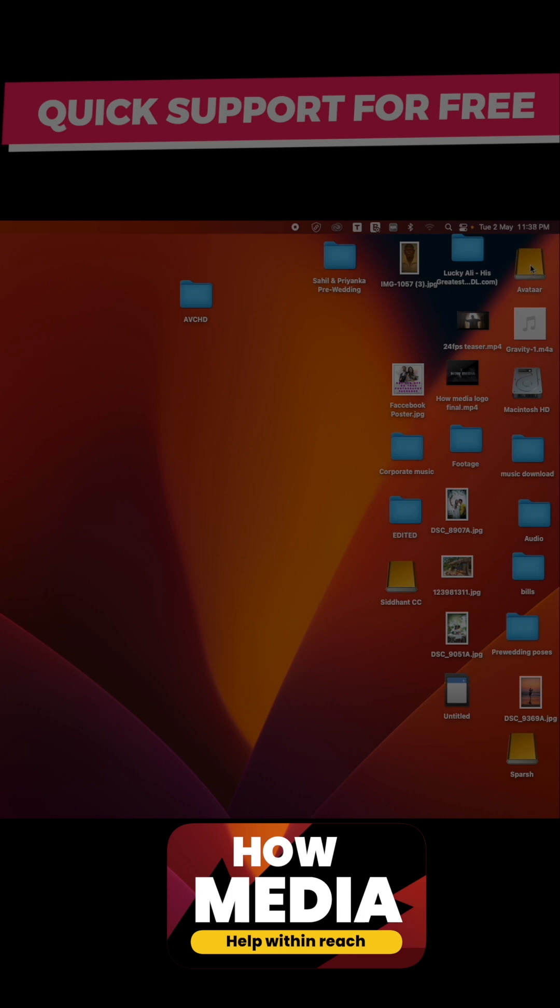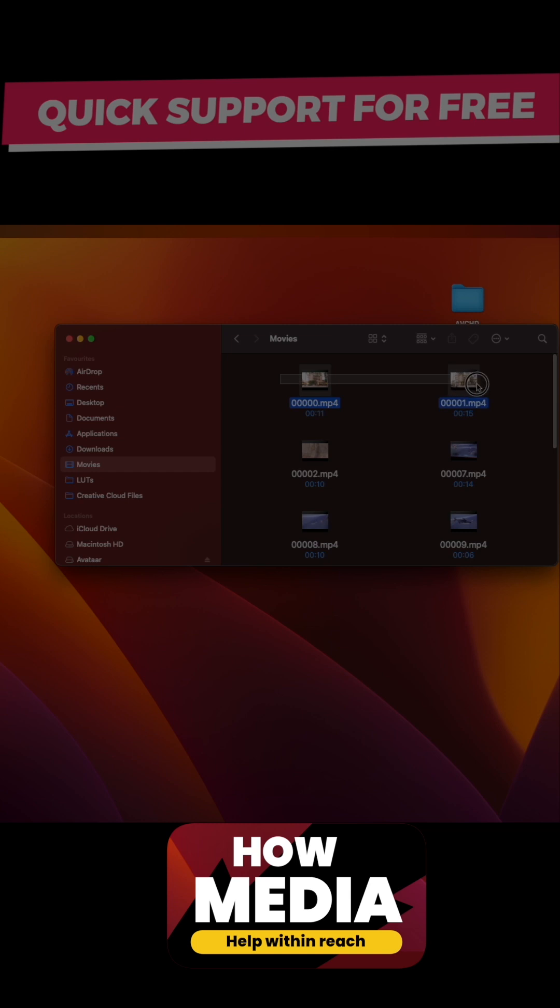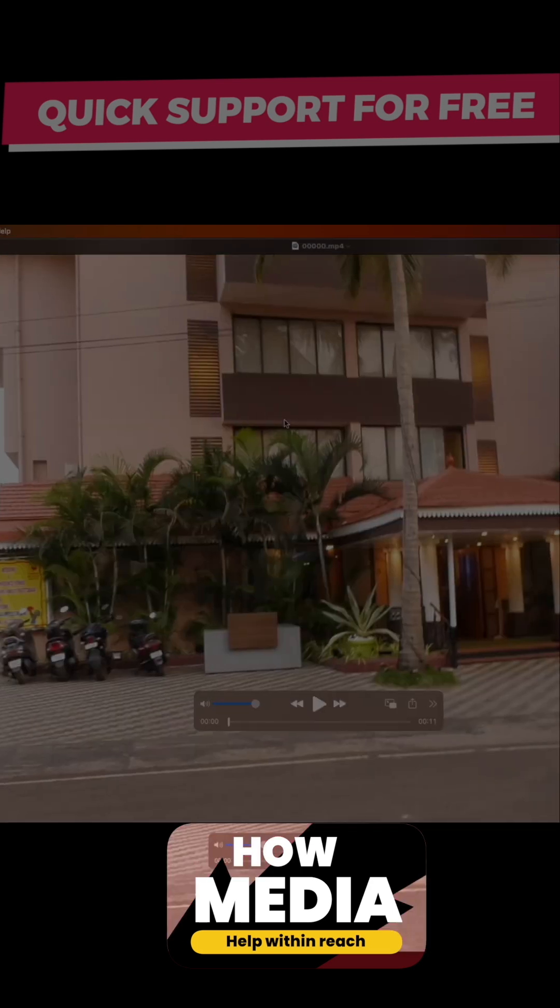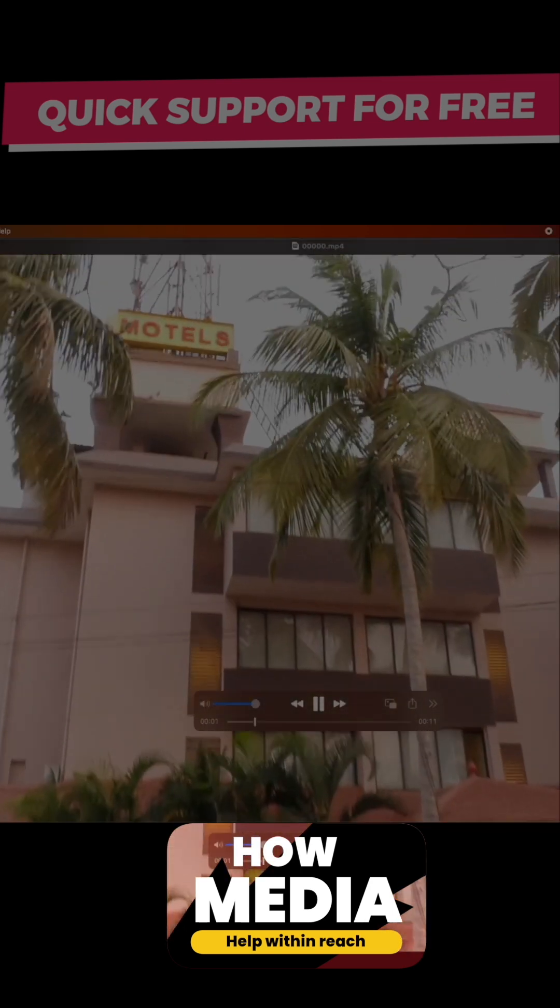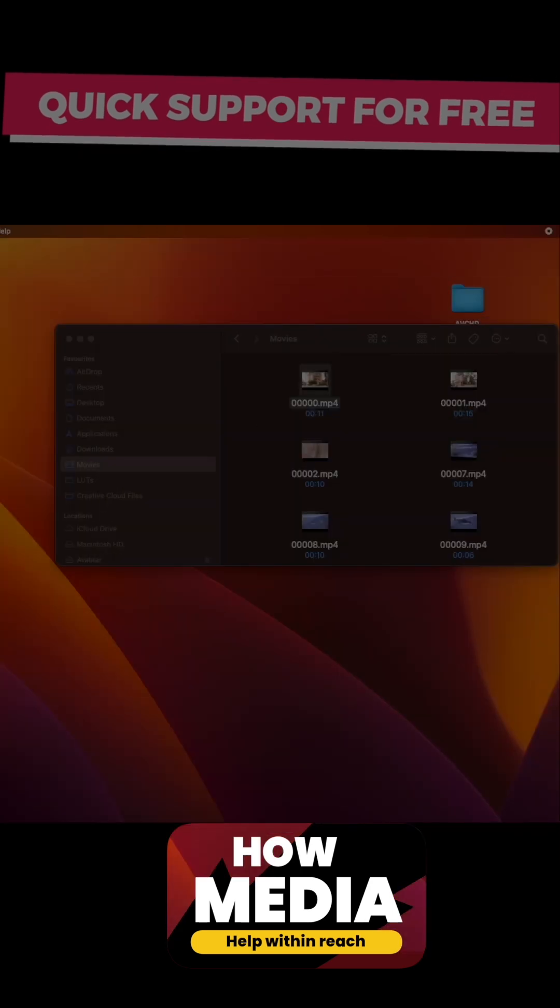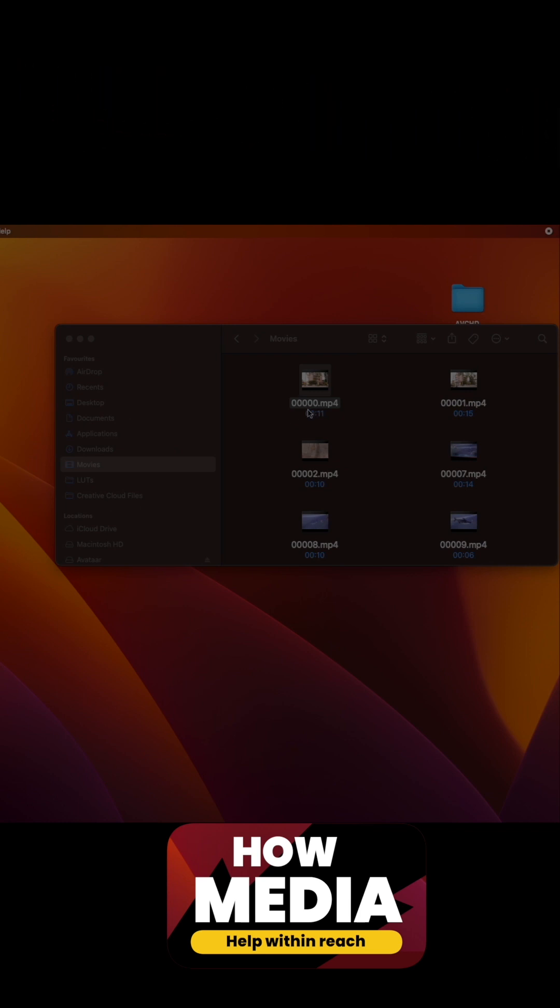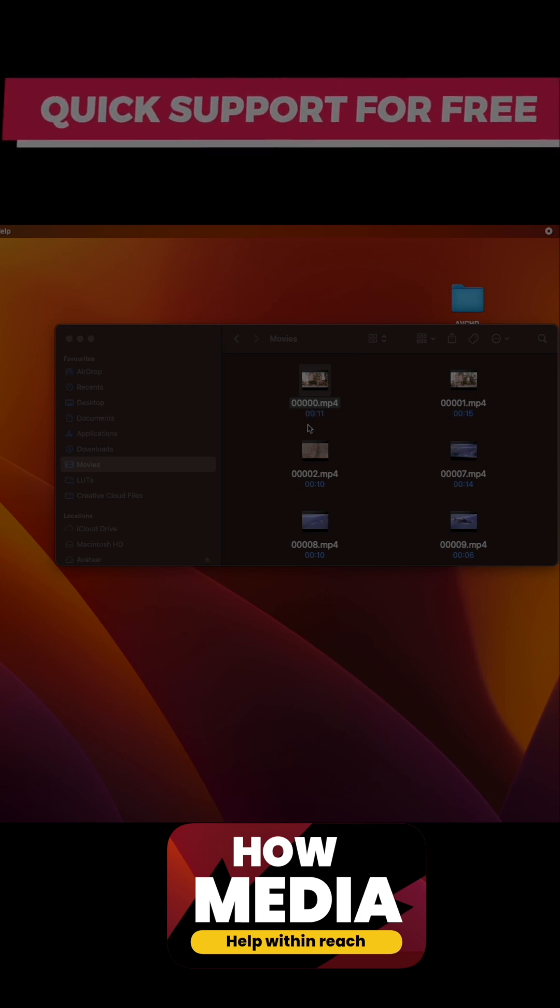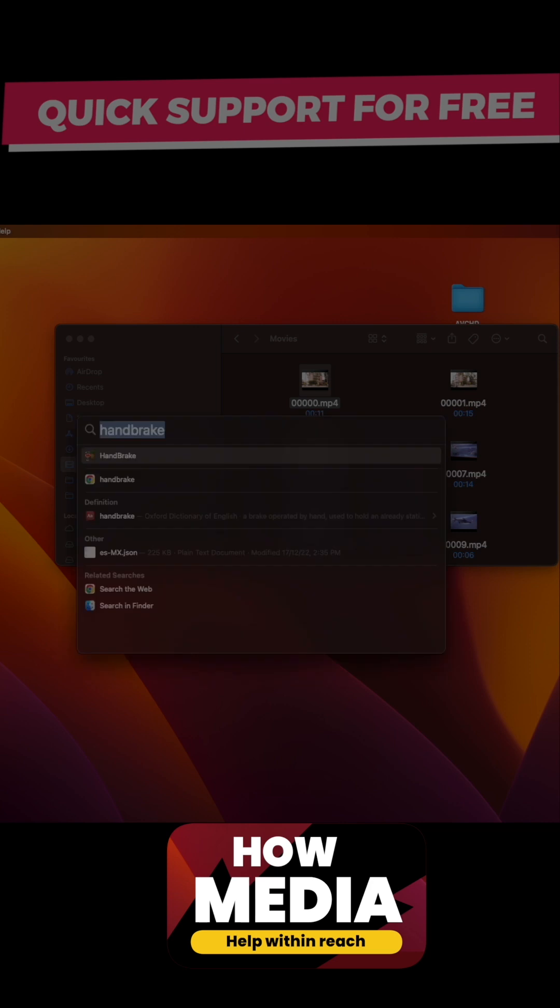This is my Macintosh HD. I go there, I go to Movies, and there it is. I have the MP4s here. Now these MP4s are so user-friendly. Mac kind of likes MP4s I guess, so it's now gonna be very easy to import this into Final Cut Pro. Let's open Final Cut Pro.